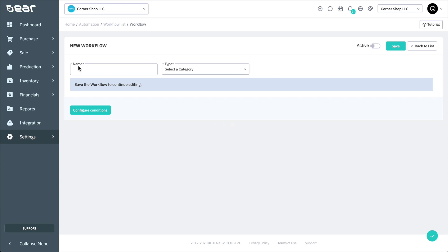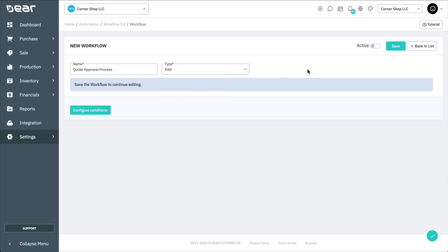Here you can give your workflow a name and set its type. Note that currently there is only one type, which is Sale. Then make the workflow active before selecting Save to start building the workflow itself.